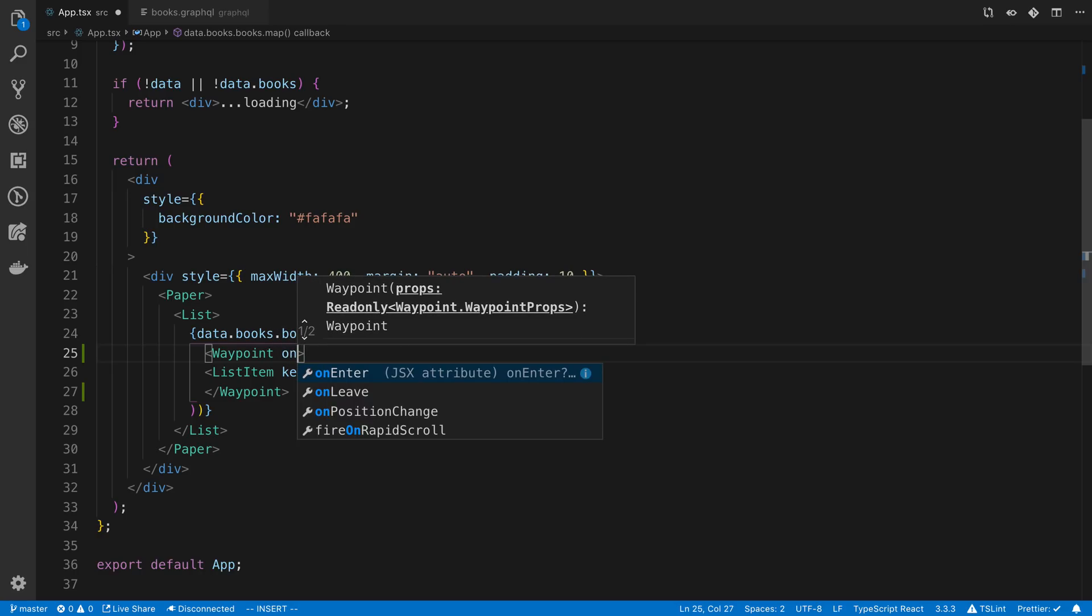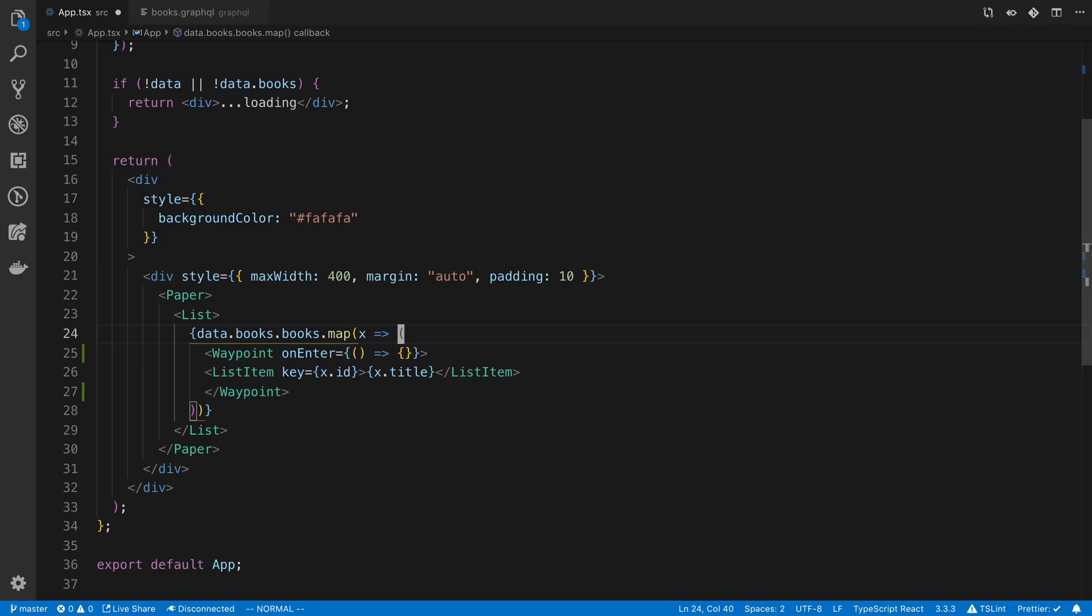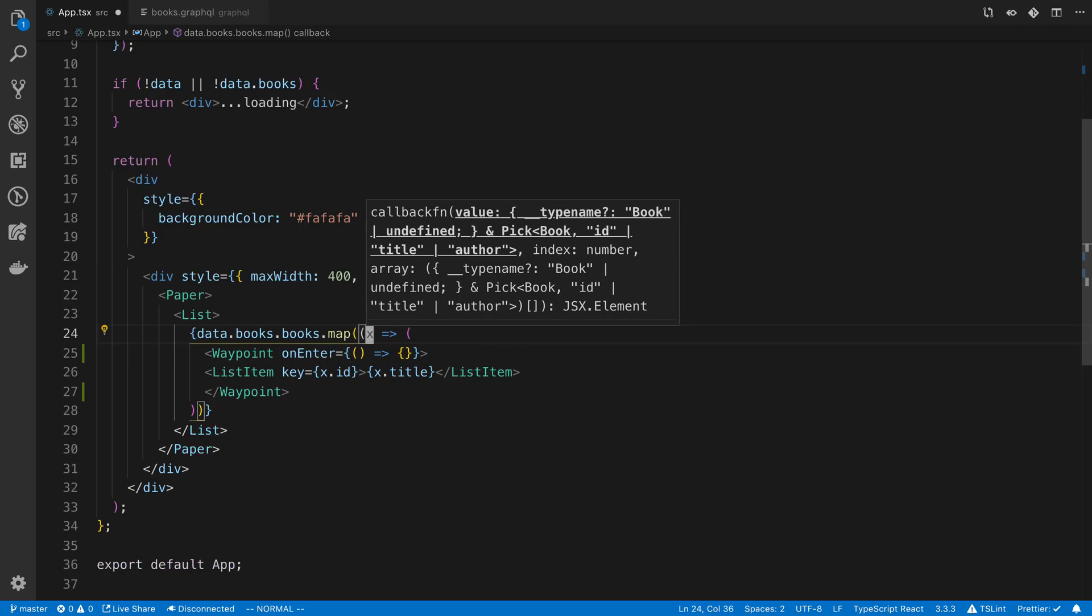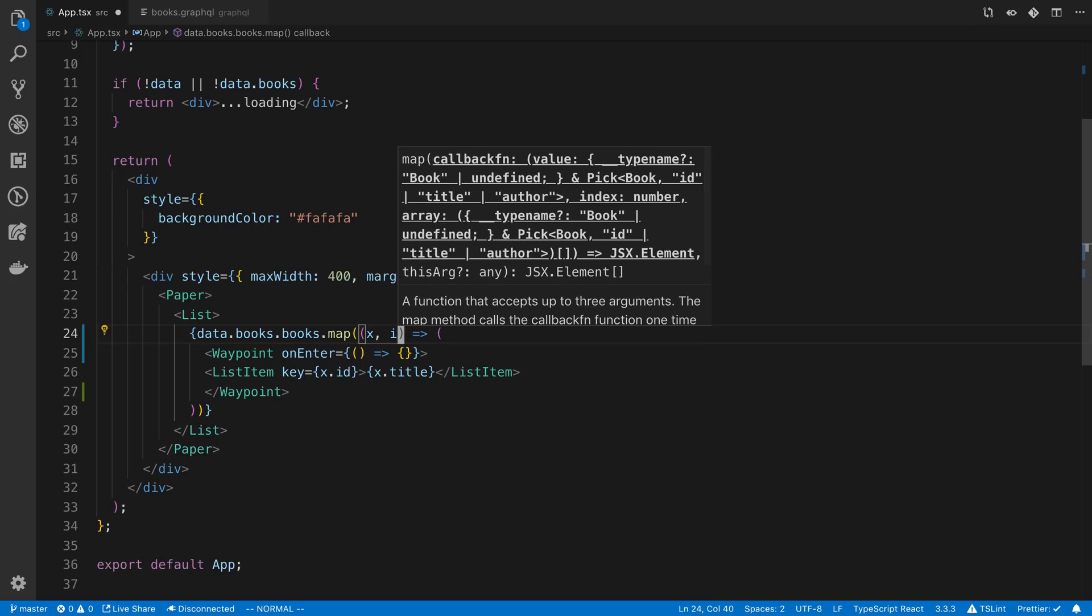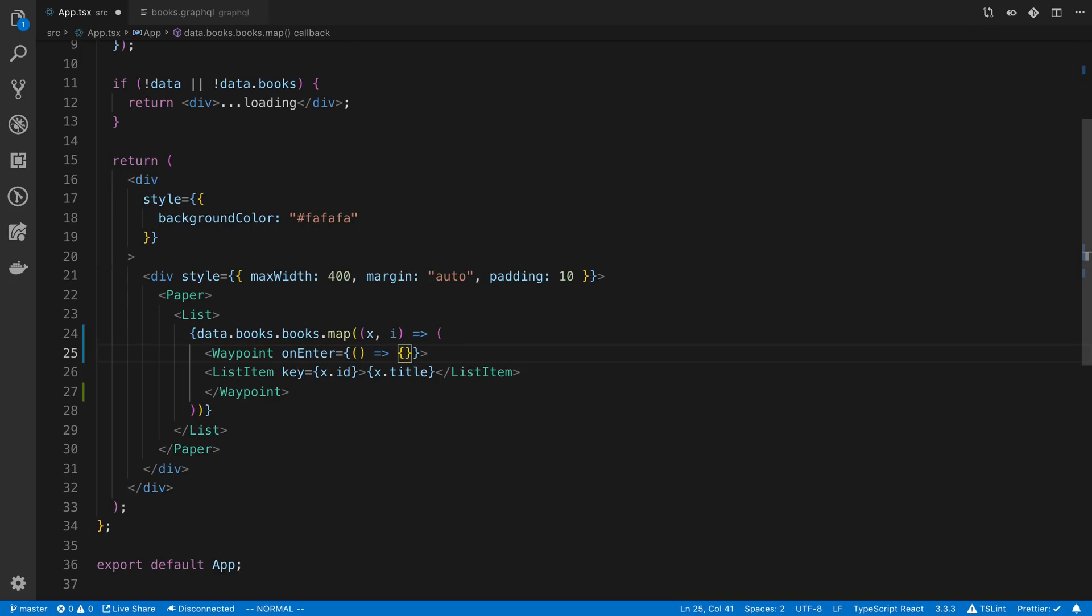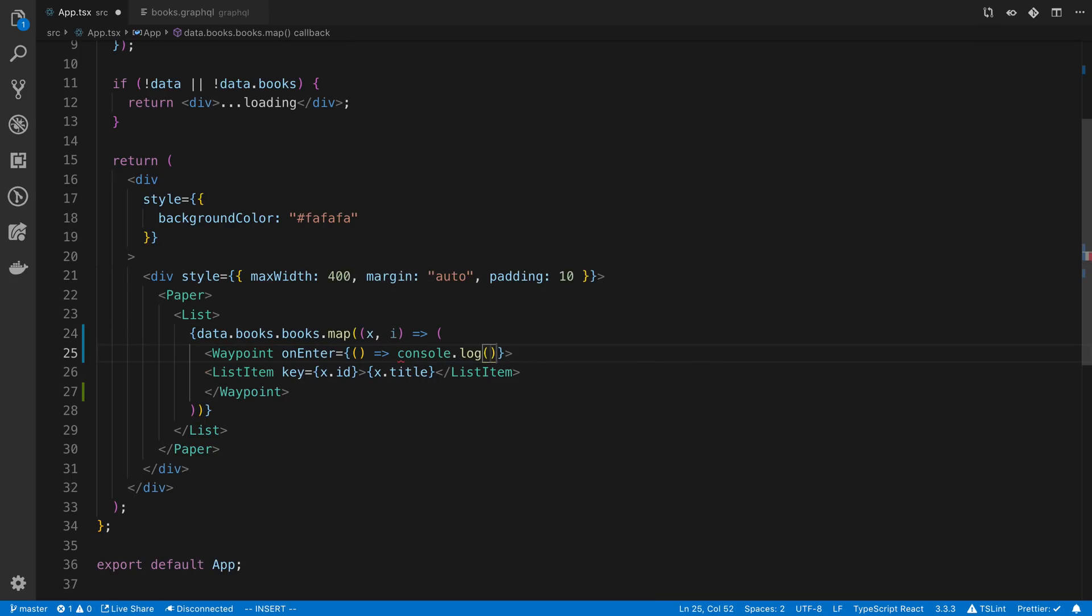And then we can say onEnter and you can notice there's a few other props like onLeave. And so basically what happens is it tells you whenever this waypoint is visible. So if we were to just wrap all the items, and I'm going to get the index here, and we're going to say i.